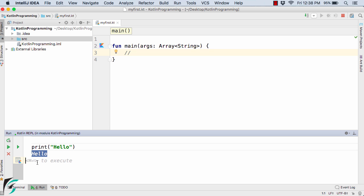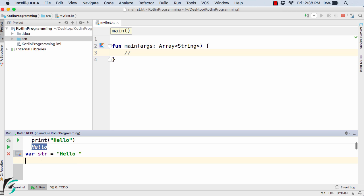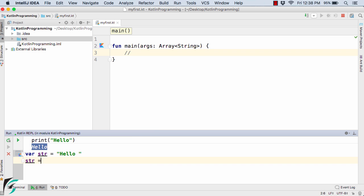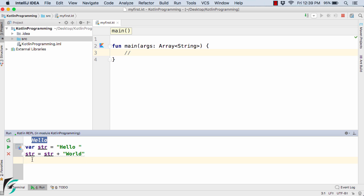Now here you can type var str equal to hello. Hit enter. Remember I have pressed enter, not control plus enter. So in the next line I can perform some operation on this str variable. Let's say str plus world, and now hit enter. Now I will print the value of str. In this way you can type multiple lines in case of REPL.